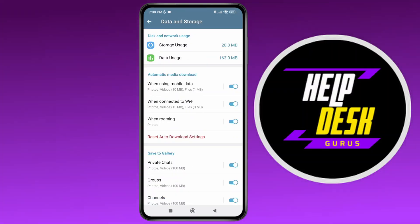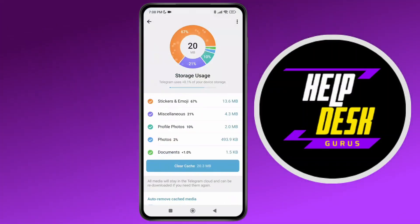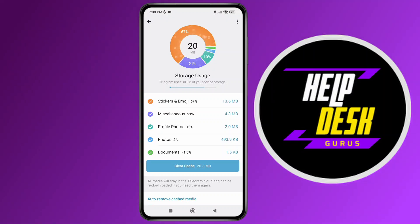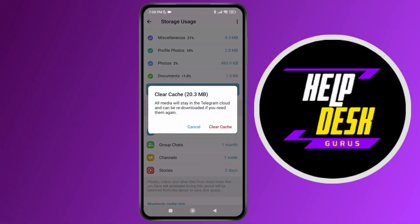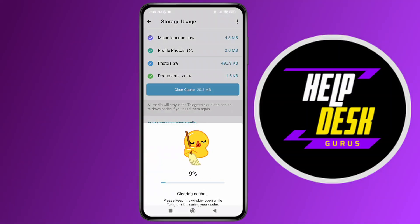Tap on Storage Usage and you'll be able to see what is taking more space on your device in terms of the Telegram application. You can see all of this here, and you can clear the cache as well.